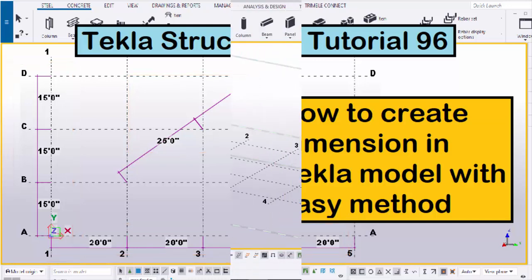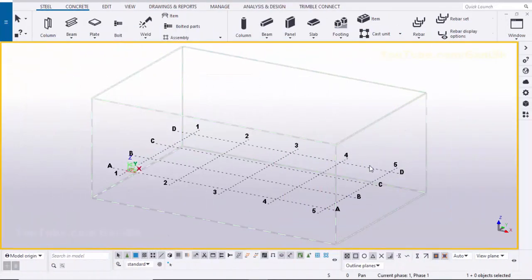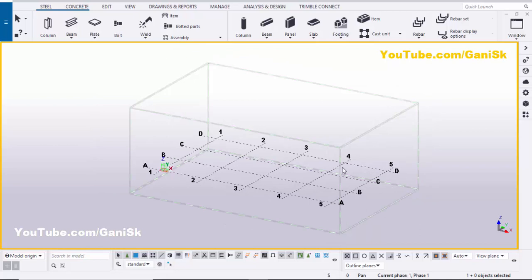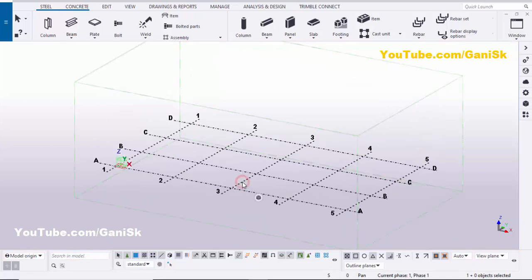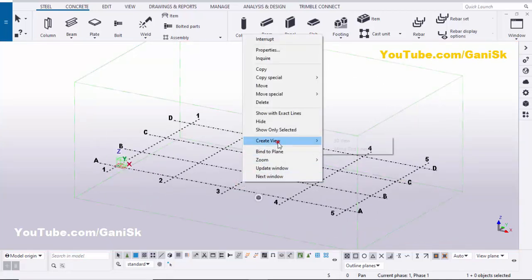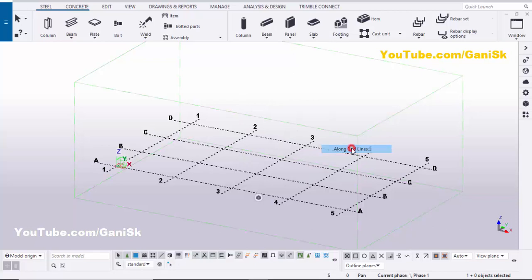Let's start. Open your Tekla Structures with the US environment. Now we are going to create views. Select the grid, click on the grid, right-click the mouse, and choose 'Create Views Along Grid Lines'.